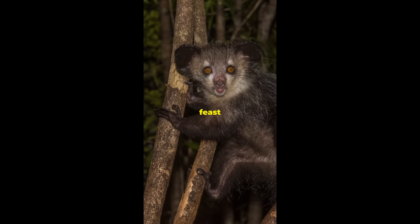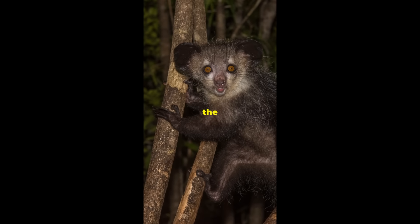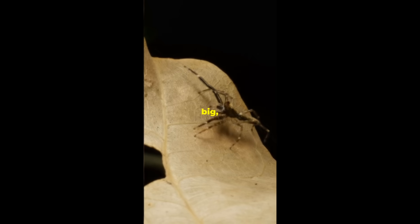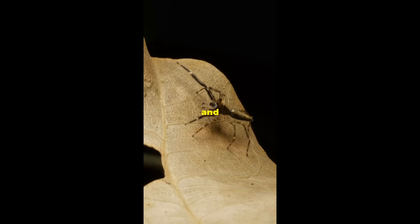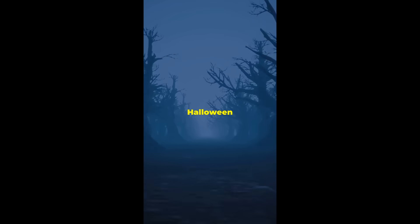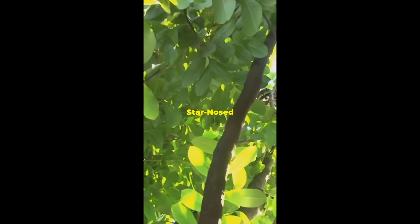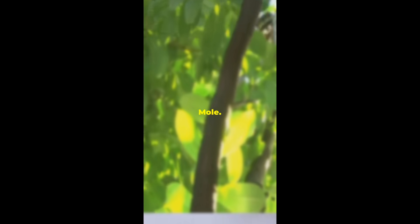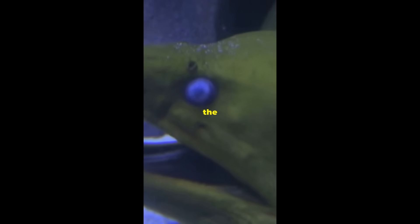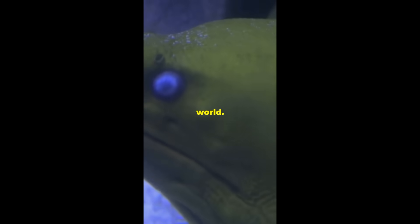Next, feast your eyes on the aye-aye of Madagascar with big, buggy eyes and fingers creepier than your ants' old dolls. This critter looks like it came straight out of a Halloween special. And don't forget the star-nosed mole with a nose like a 22-fingered hand. It's the star of the underground world. Literally.